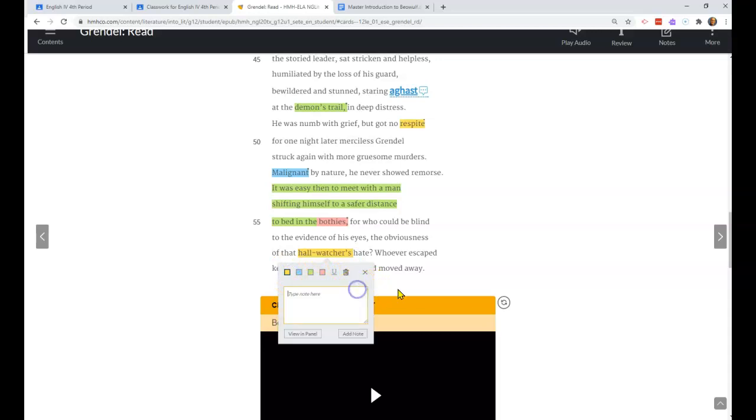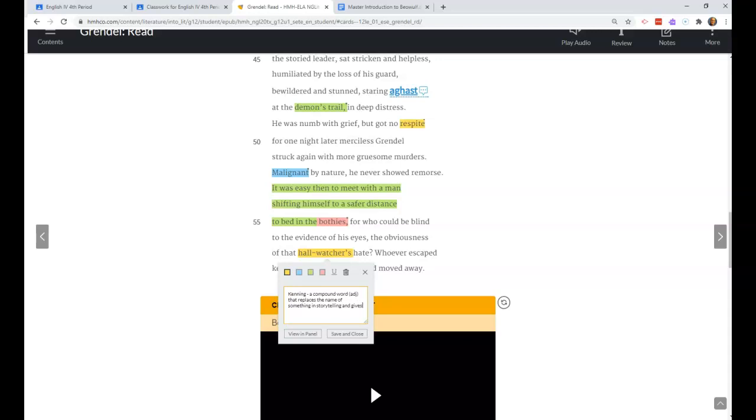Also, we have one of our first kennings. Look back at your notes at what a kenning is. A kenning is on your notes. You really need to know this. A kenning is a compound word, usually a compound adjective, that replaces the name of something in storytelling and gives the audience characteristics of that thing.